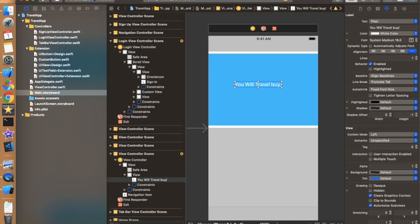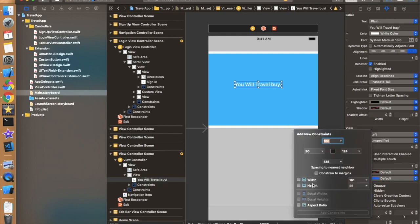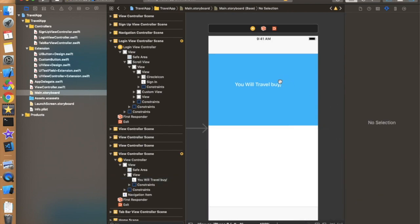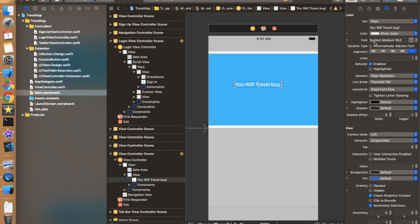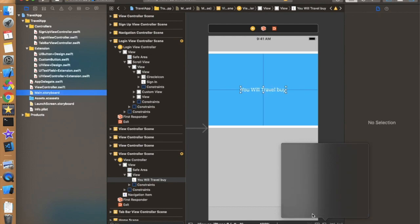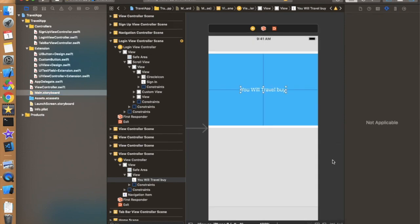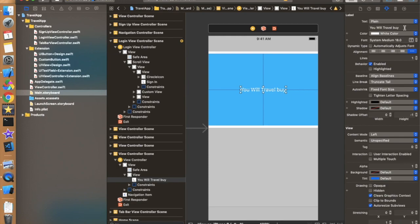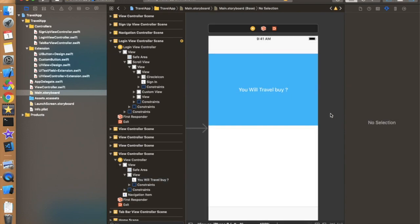Now let's give some constraints to this view. We will put a center horizontal and center vertical constraint because that works perfectly here. So now there is no question mark. Now we have to create these two views as you're seeing on the screen.